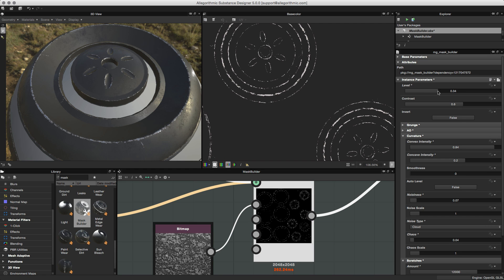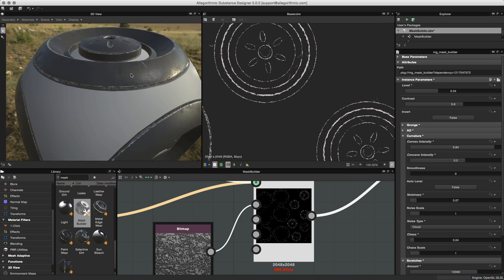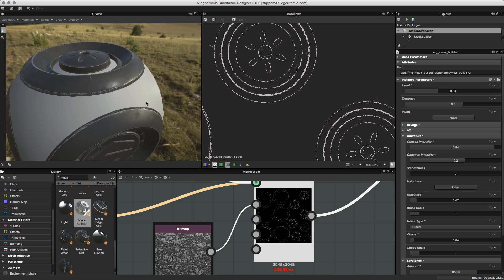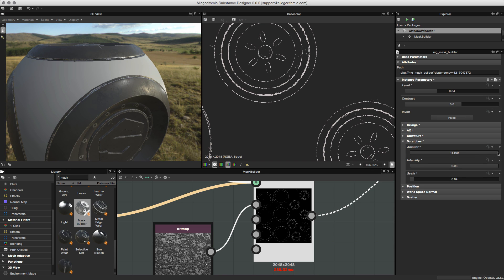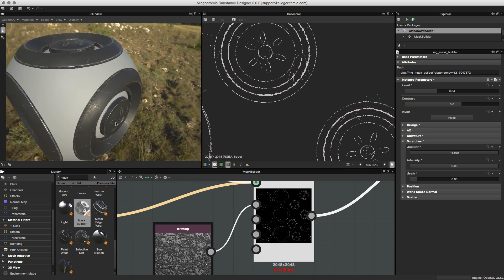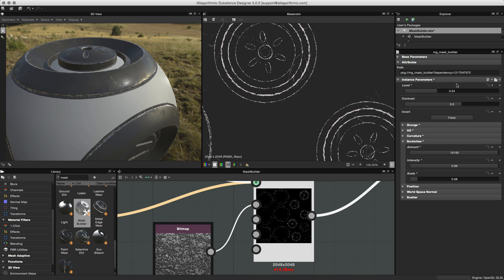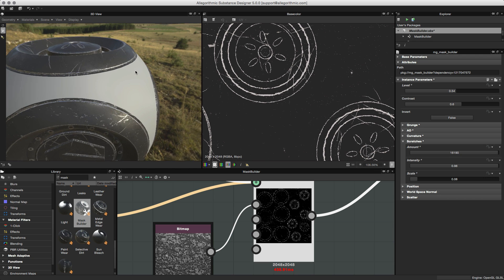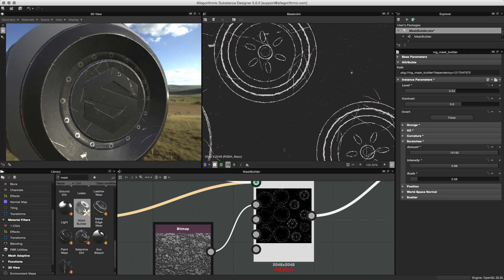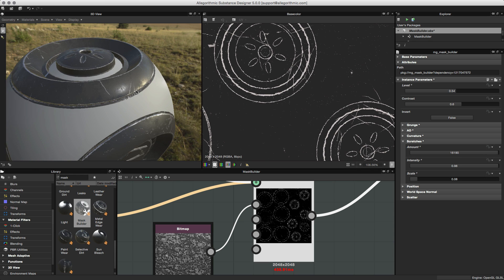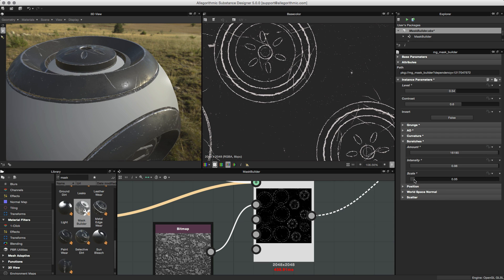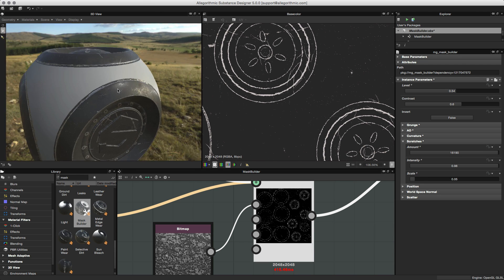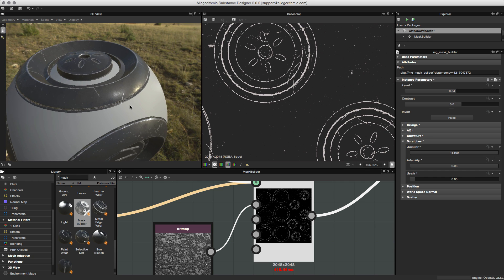Making a few tweaks and going with something like this. I'll go back to the scratches amount and up this value. Then going back to global levels and increasing that value again. The scratches are a little bit too intense so I'll drop the scale down. Now that we kind of have this primary grunge working, let's start to work with a secondary map.